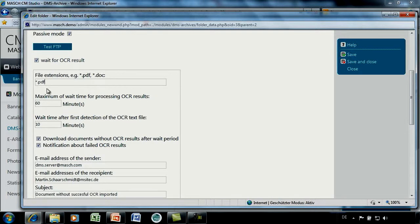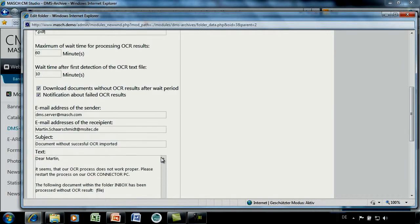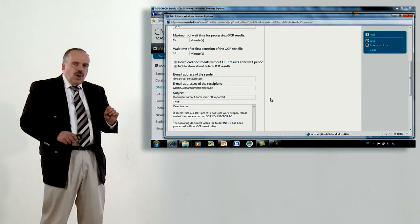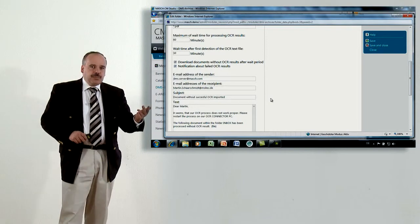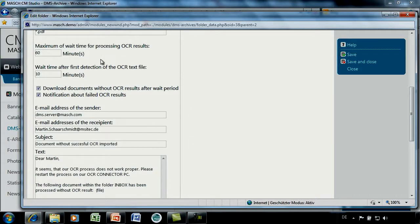We are waiting for the OCR result. OmniPage or ABBYY OCRs the PDF and puts a second file with the same name but a .txt extension in the directory. DMS server takes the OCR content from this txt file and puts it into the full text index for document searching. We can define a maximum wait time of 60 minutes — if the OCR workstation is inactive, the documents will be imported anyway after 60 minutes without OCR, and a notification about the failed OCR result will be sent. This time frame is configurable.